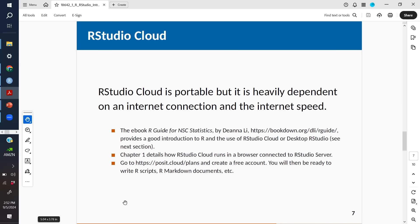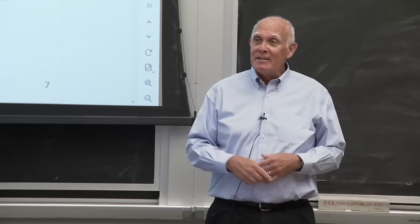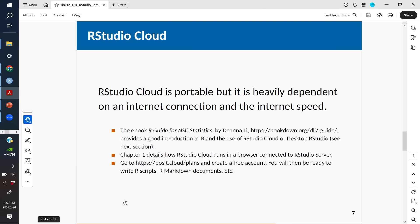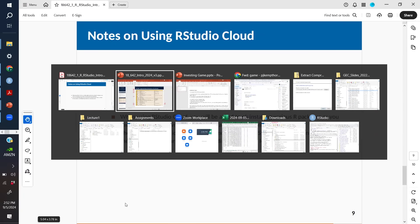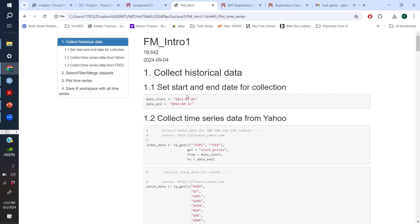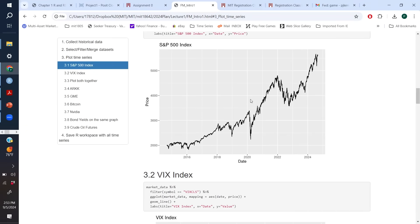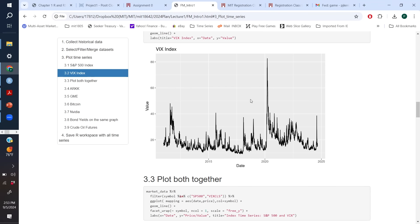We distributed on the Canvas site an R notebook called FM Intro 1, which uses RStudio Cloud to collect data and display it. This year we have an alternative to asking students to install R desktop — you can just sign up for RStudio Cloud, and with a simple login you can create files which we give you and display different time series. The FM Intro 1 program will collect and display data, and you don't need to know anything except how to update the start and end dates for data collection.